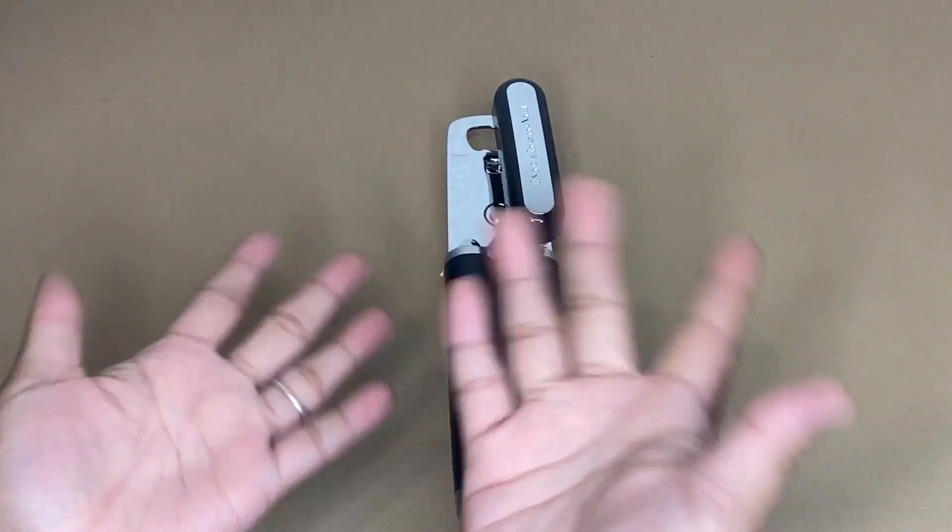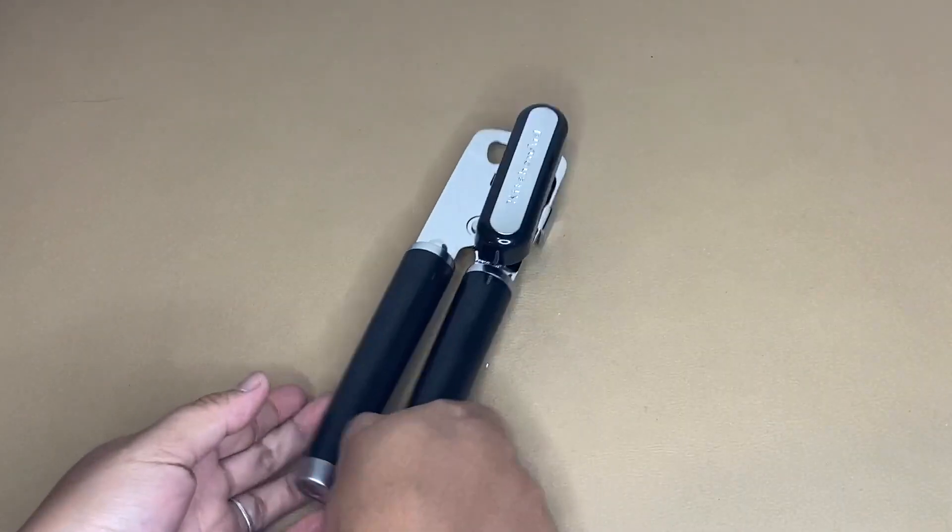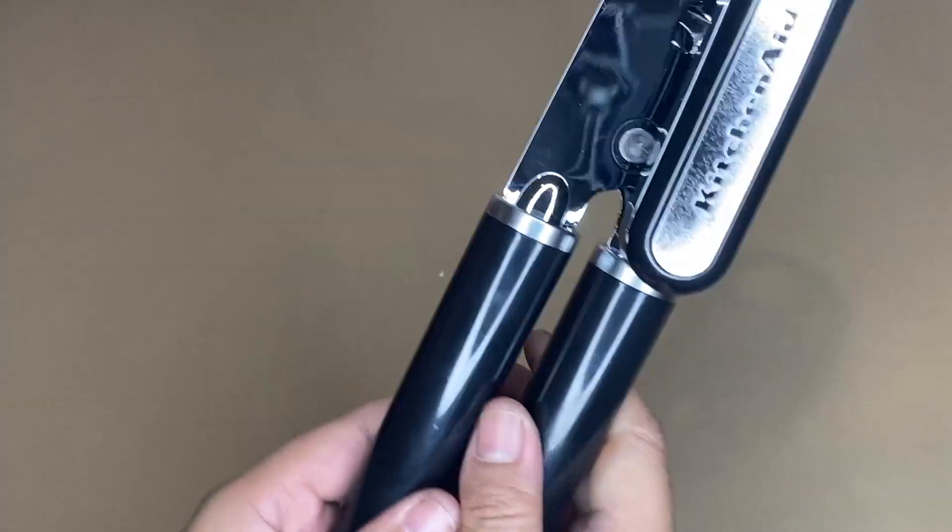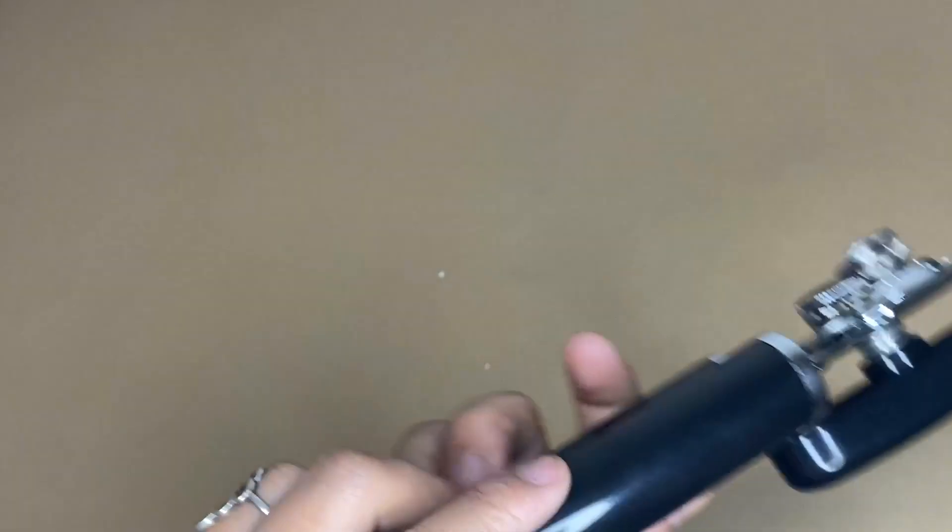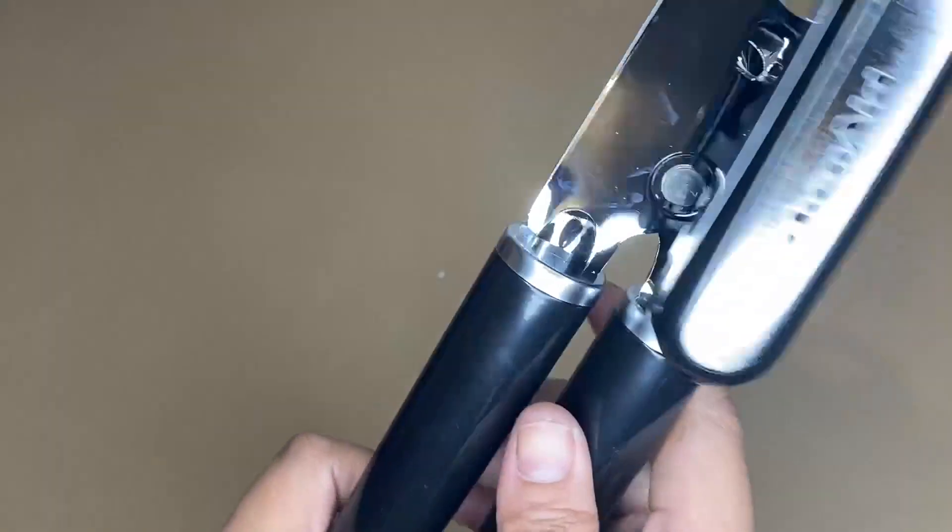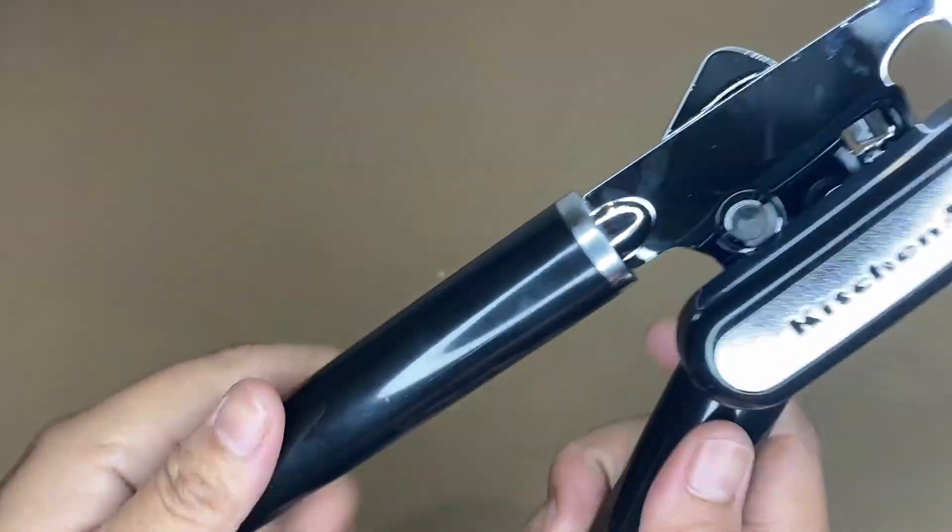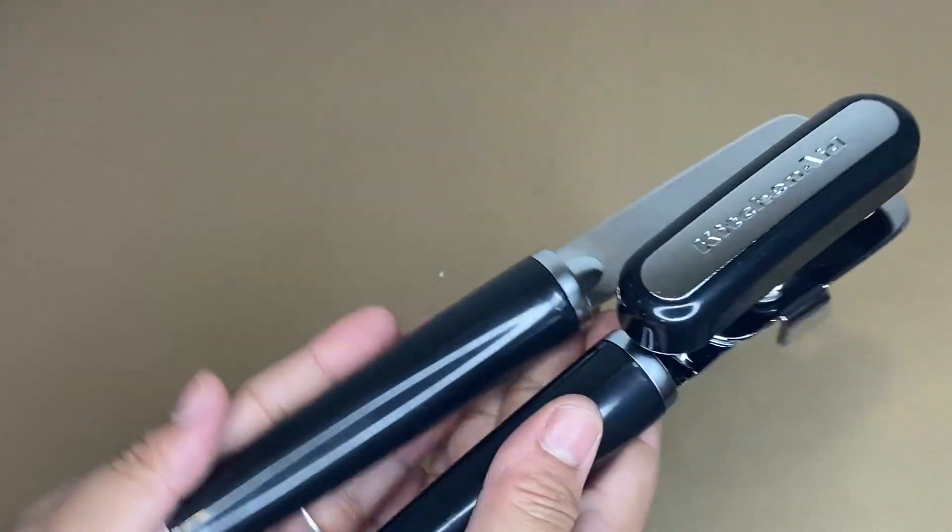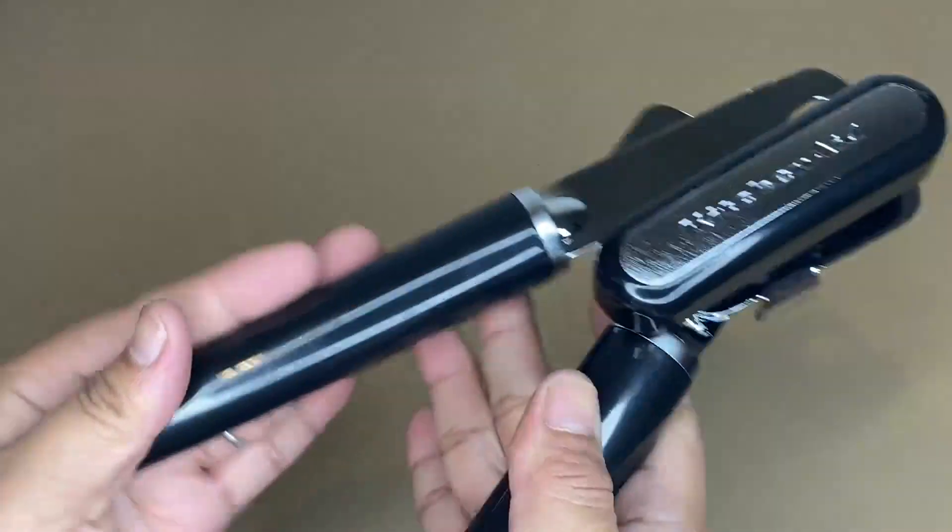Hi guys, today I'm going to share with you my honest review about this KitchenAid Classic Can Opener. As you can see, we have here this can opener.